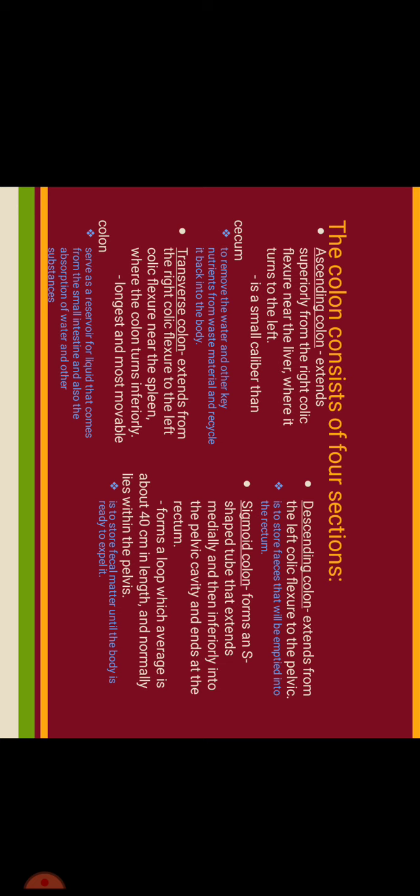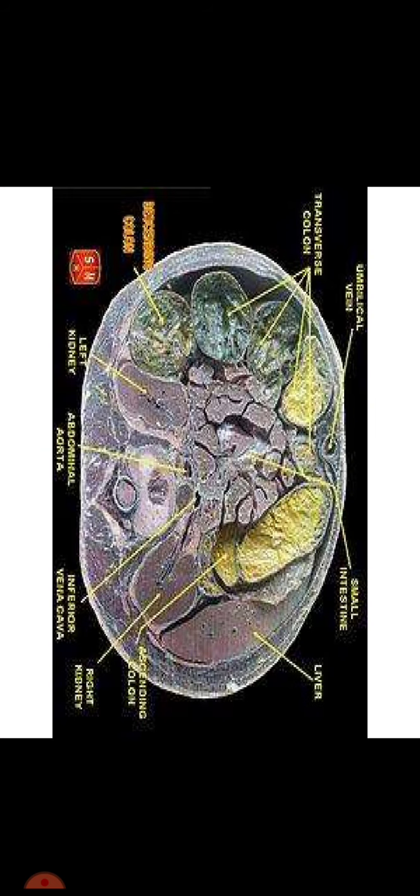Descending colon extends from the left colic flexure to the pelvis and stores feces that will be emptied into the rectum. Sigmoid colon forms an S-shaped tube that extends medially and then inferiorly into the pelvic cavity and ends at the rectum. It forms a loop which averages about 40 cm in length and normally lies within the pelvis. Its function is to store fecal matter until the body is ready to expel it out.